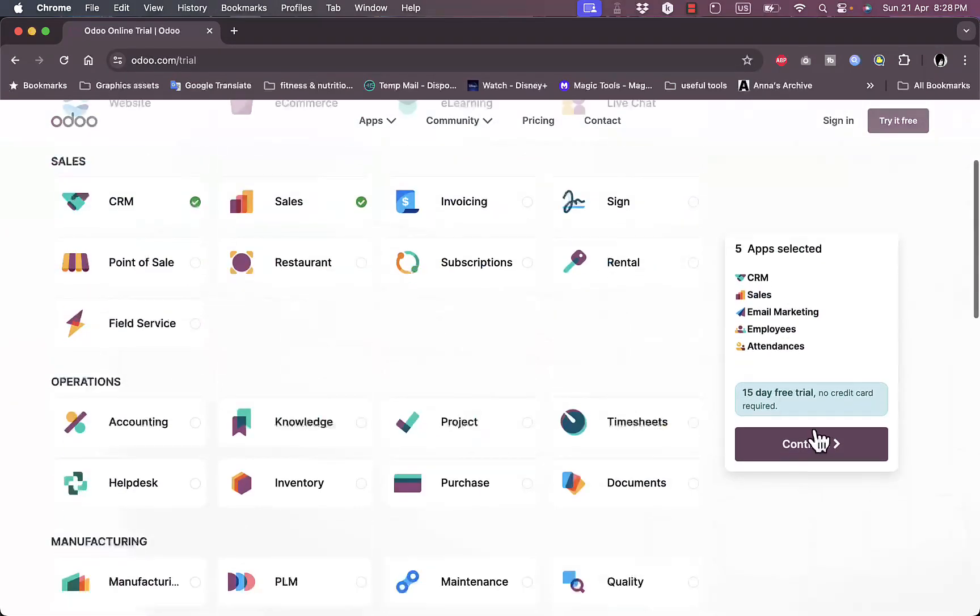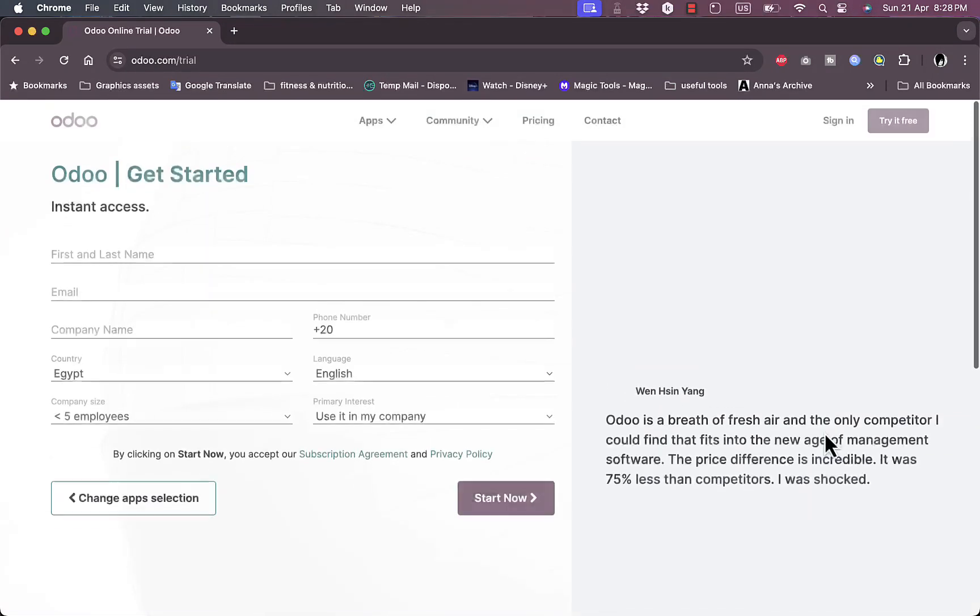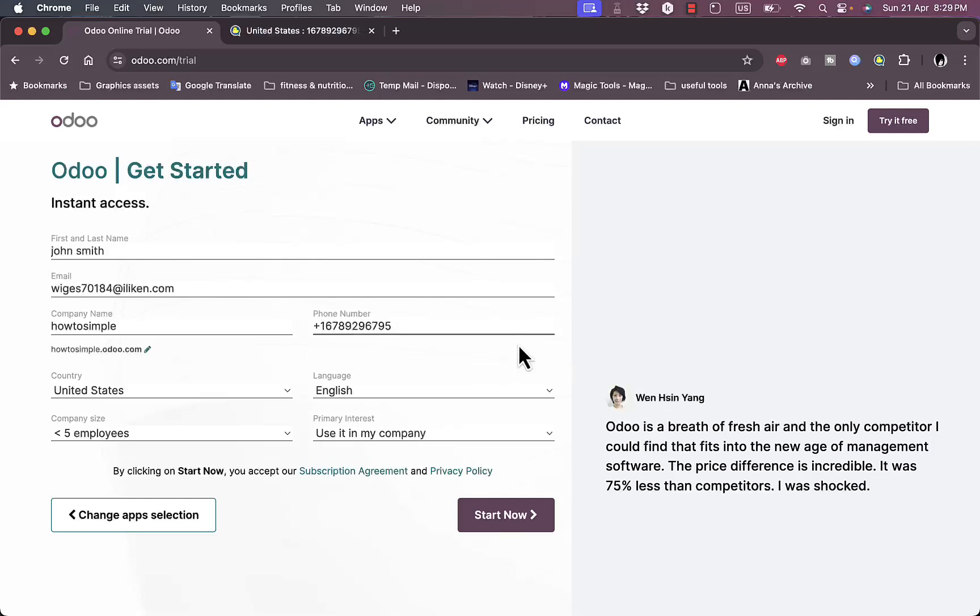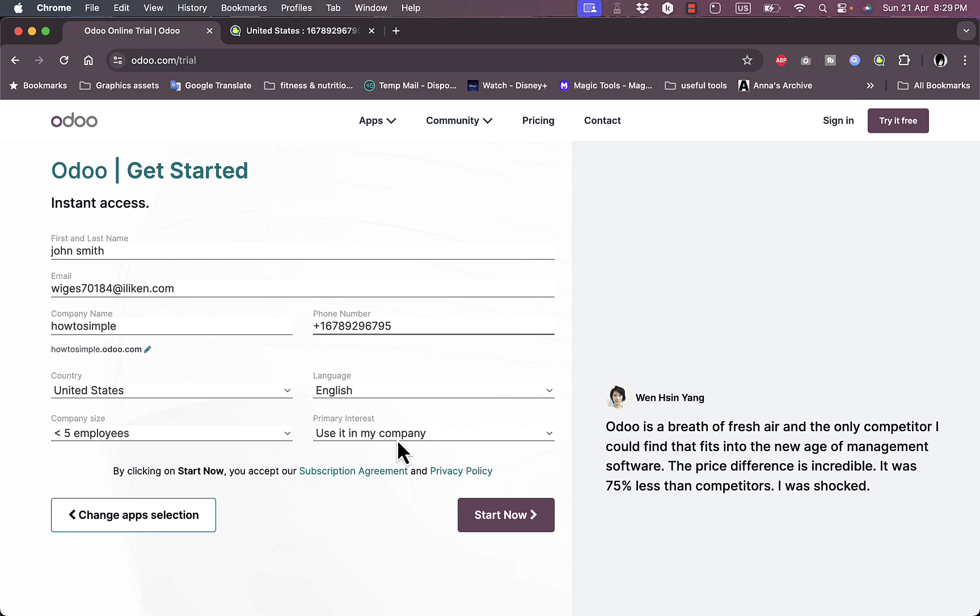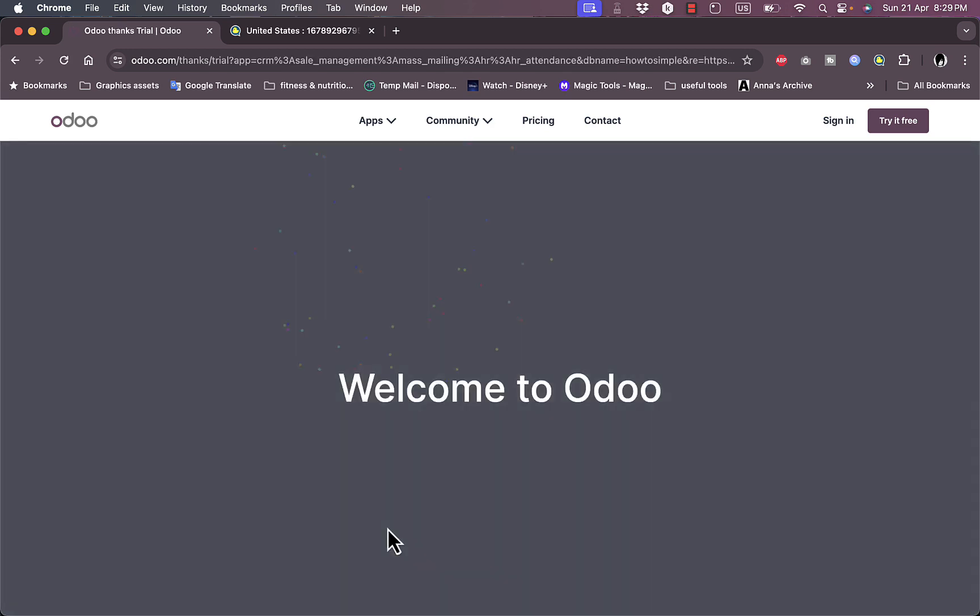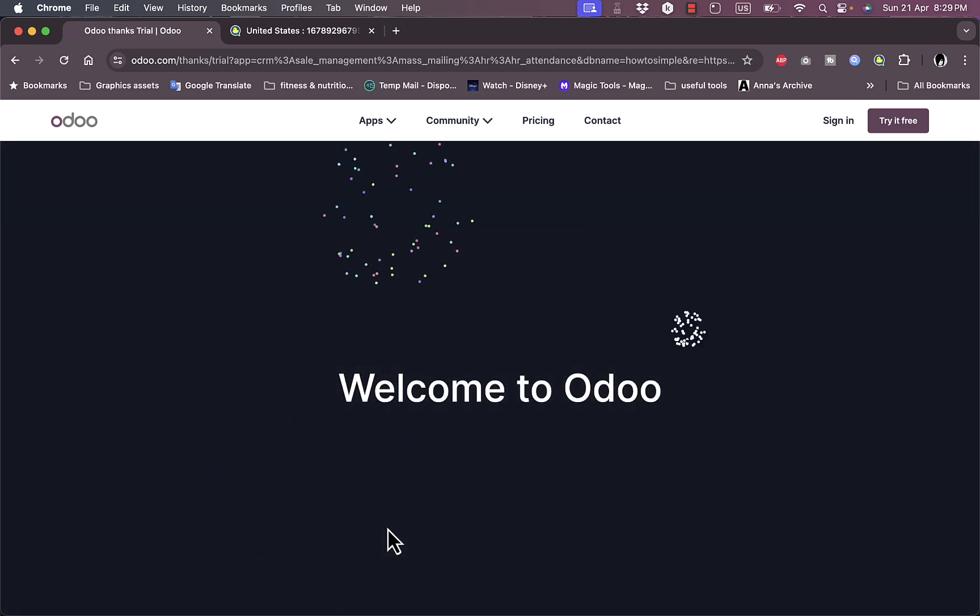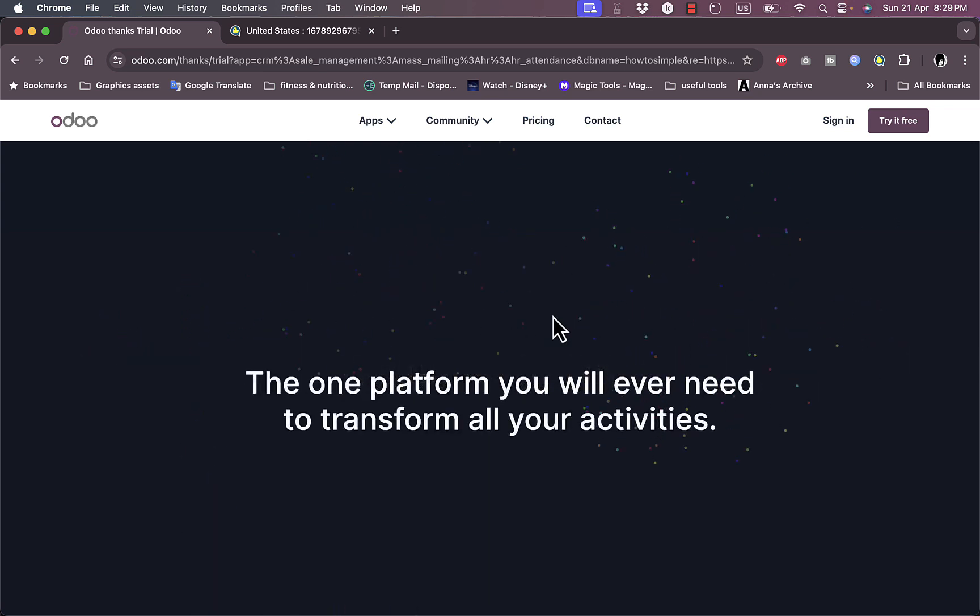Let's continue here. Now that I entered all my details—my name, my email, my phone number, the company name—as you can see they generate a URL based on the company name that's of course dot odoo.com, that will be your main URL. Now the country, language, and number of employees and the primary interest.